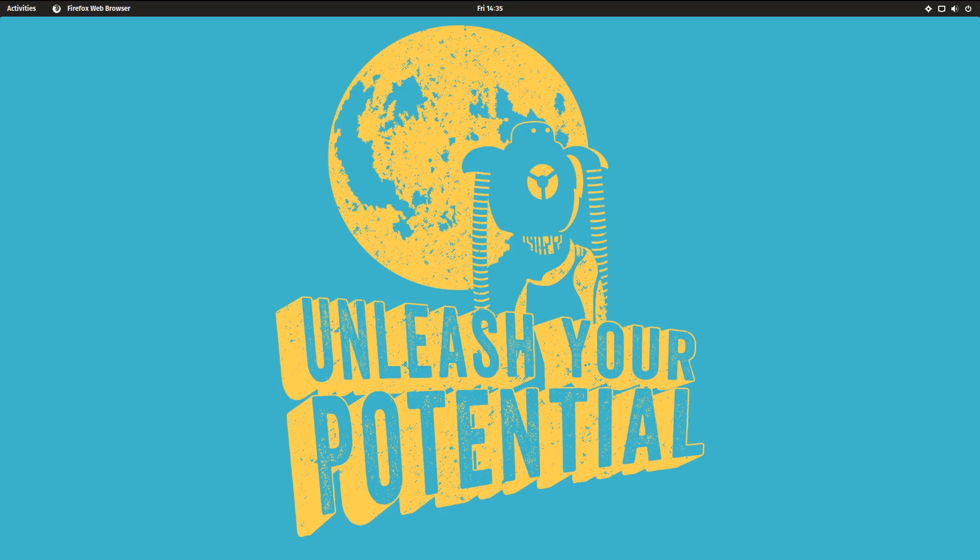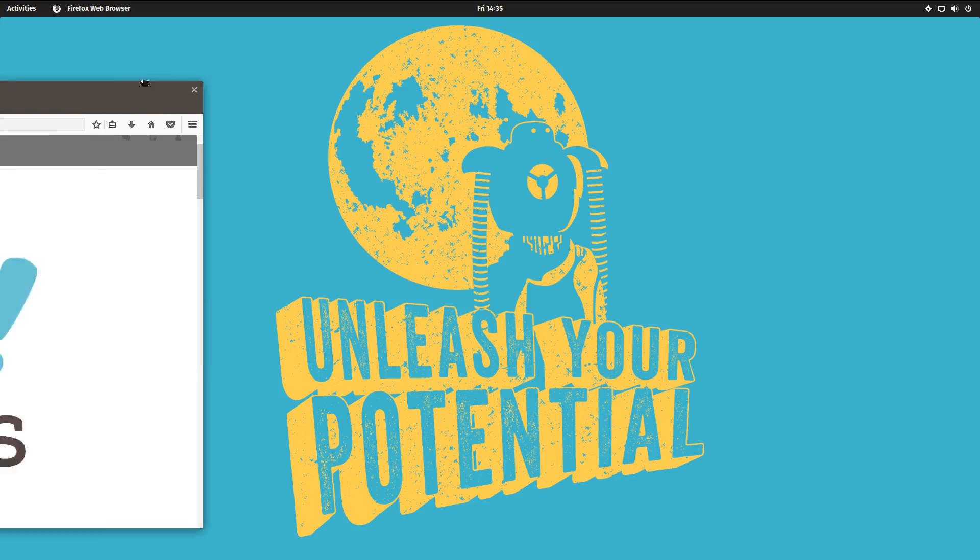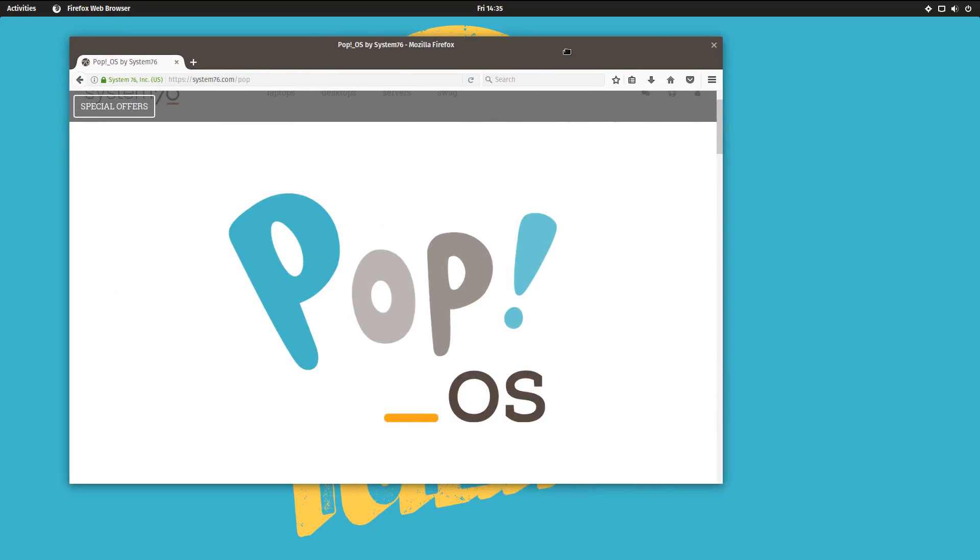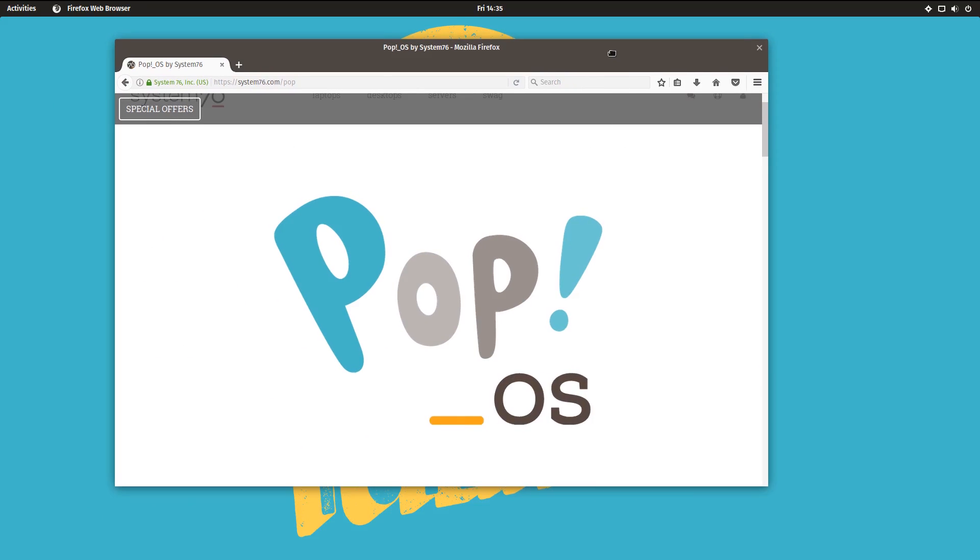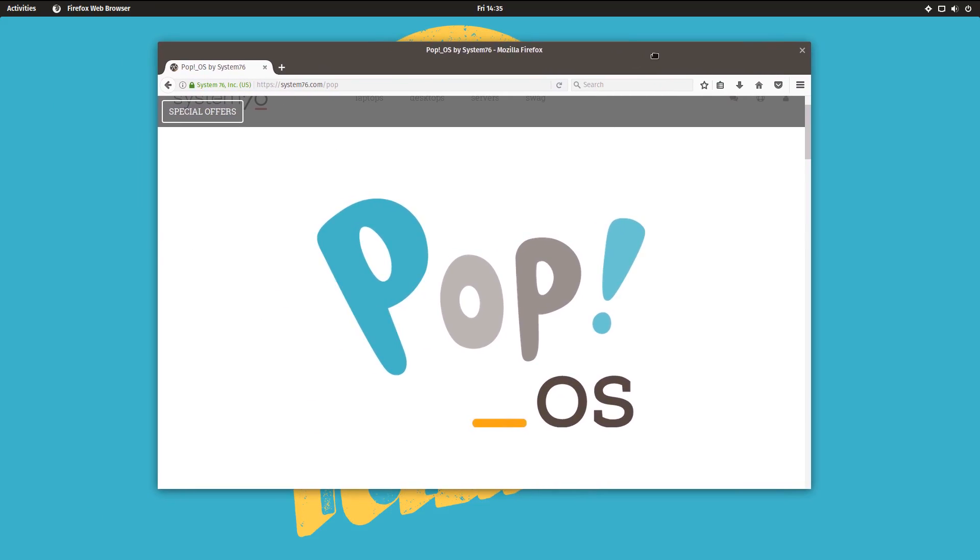So it is called, wait for it, POP OS. Yeah, that's what it's called.